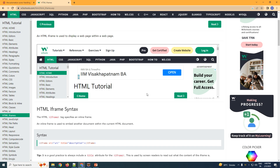Developers might use iframes that are embedded within a web page, or iframes that are floating or transparent — there are many ways to use iframes. Also, a web page can have one iframe or multiple iframes, and an iframe can also have another iframe within it.